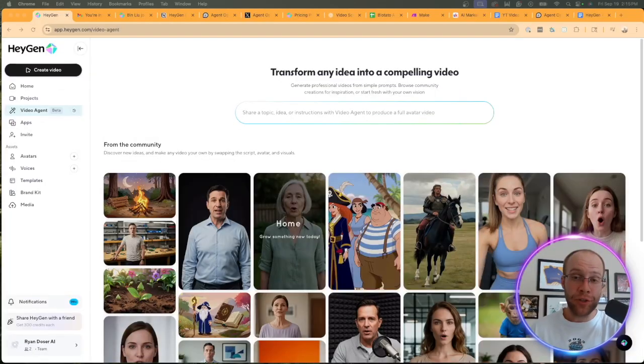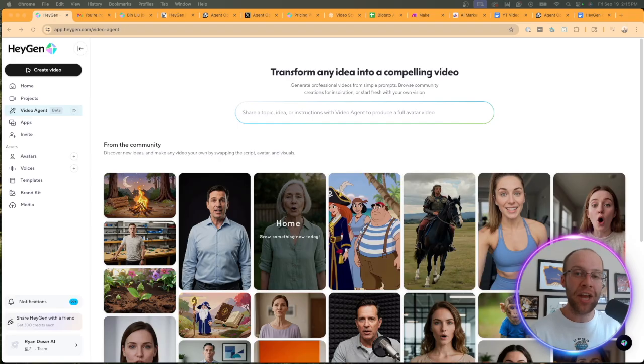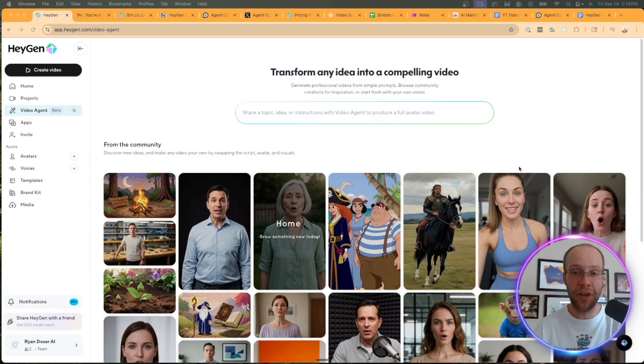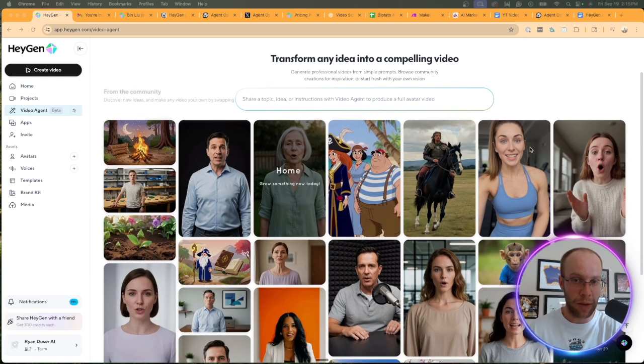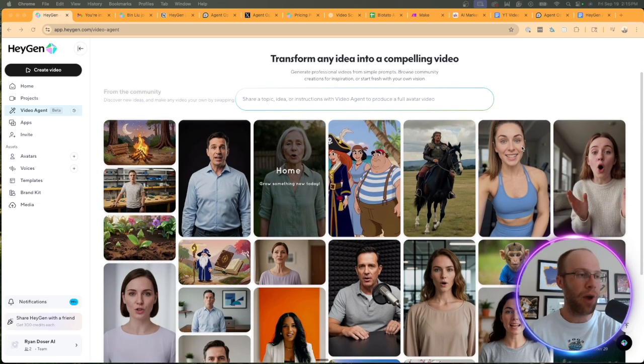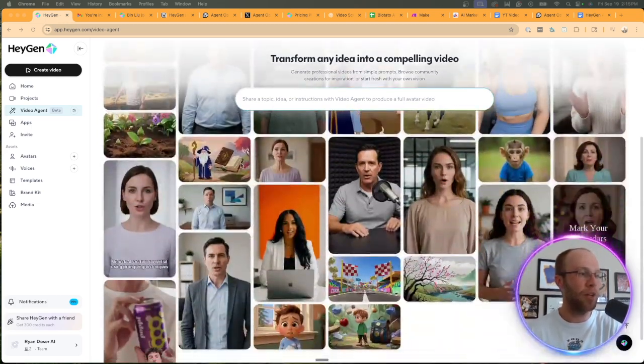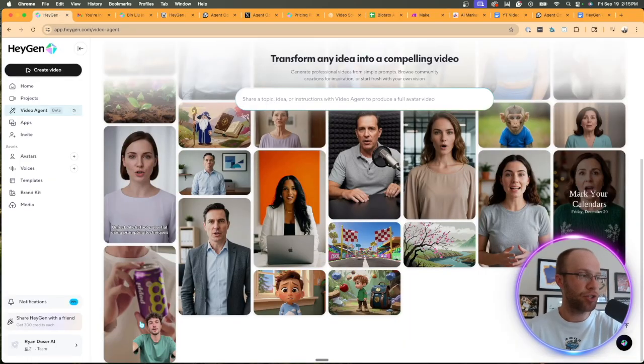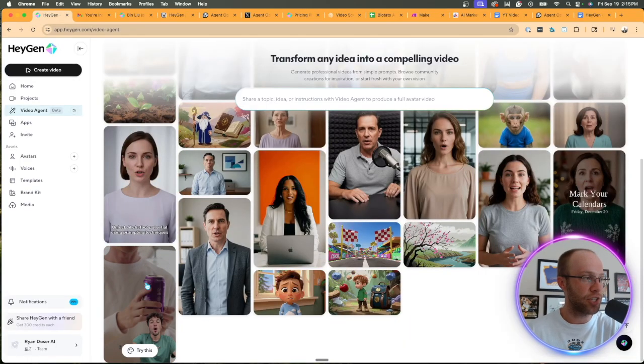Now if this is your first time hearing about HeyGen Agent, this is a brand new offering within HeyGen's platform that allows you to generate professional videos from simple text prompts. Before I go too far down the rabbit hole, I'm going to go ahead and play one of these as an example.